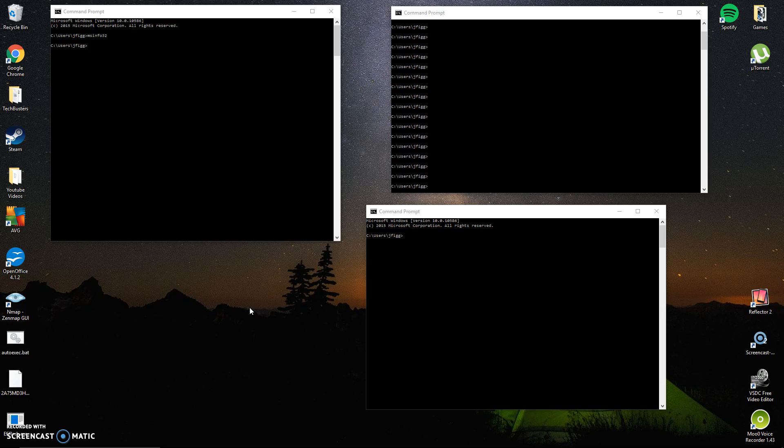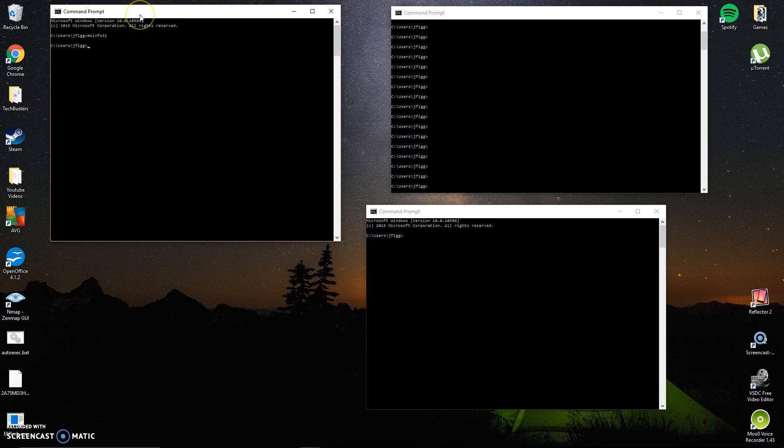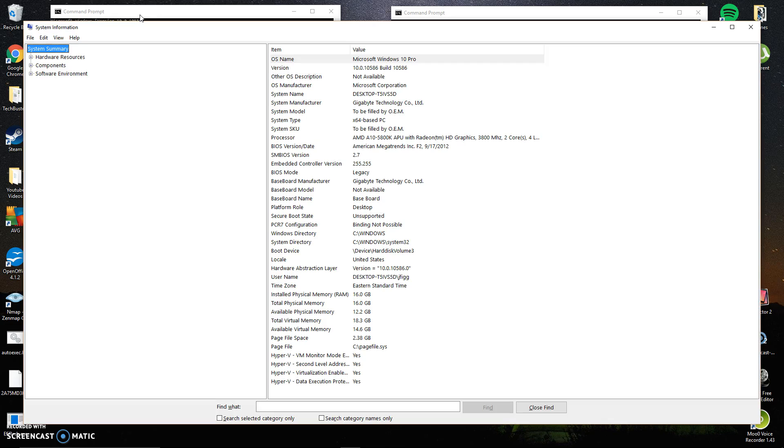So the first thing you need to do is you actually need to identify what version your BIOS is running. There's two ways you can really do this very easily. One is if you open up command prompt and type in msinfo32. It opens up your system information.